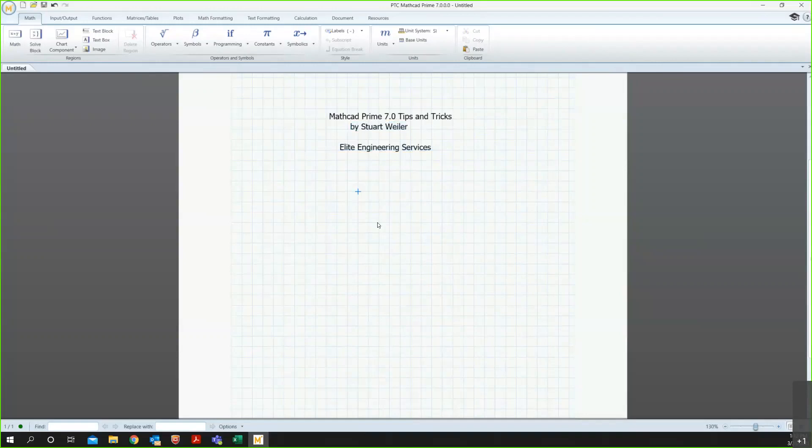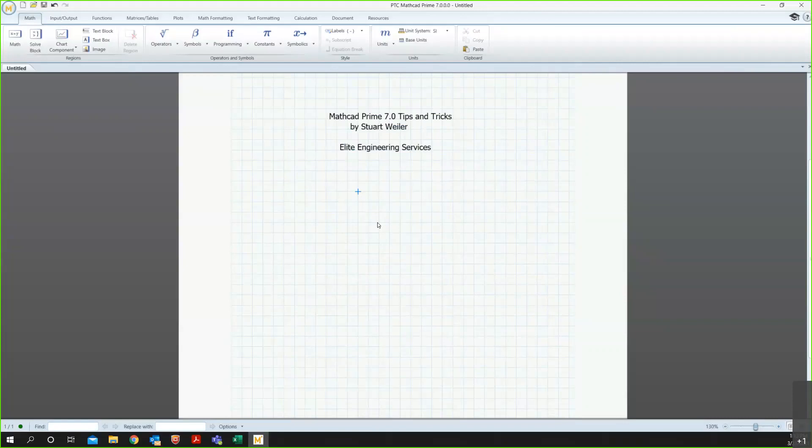Hello, everyone. I am Stuart Weiler, and I will be showing you some tips and tricks in MathCAD. The version I'm using is MathCAD Prime 7.0. The tips and tricks I'm showing you will work in most prior releases, and I would assume in subsequent, but of course, some things may change version to version.